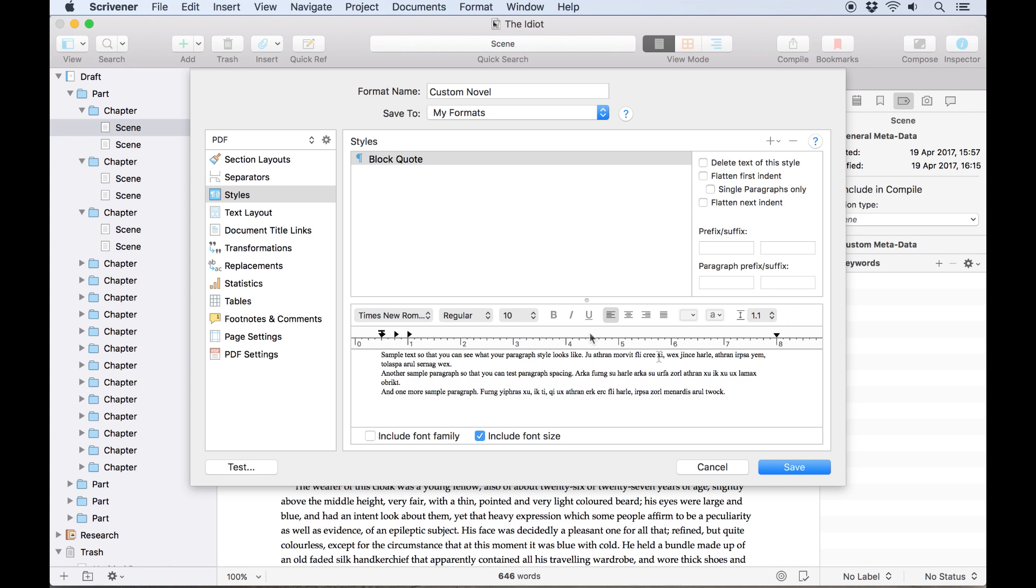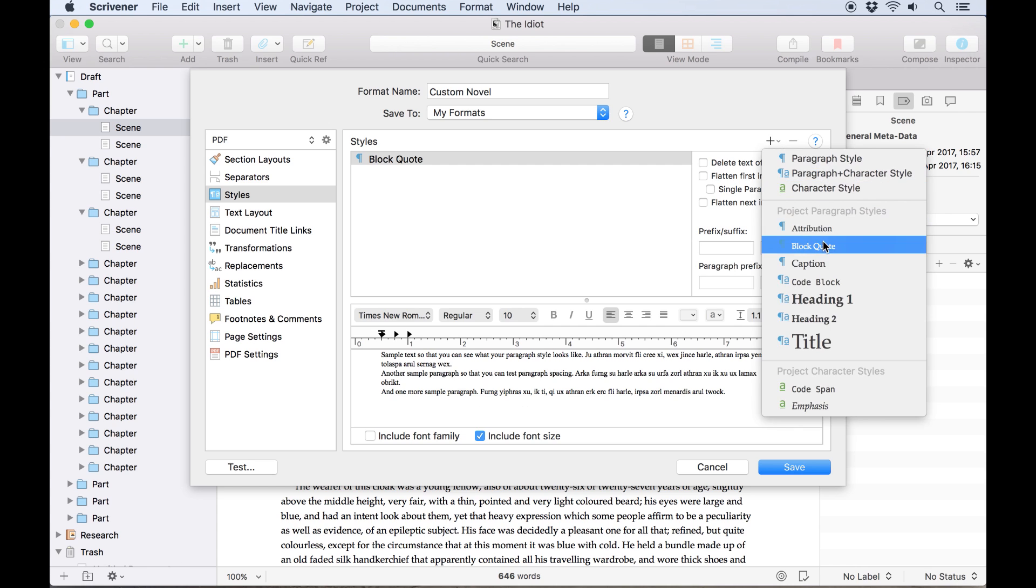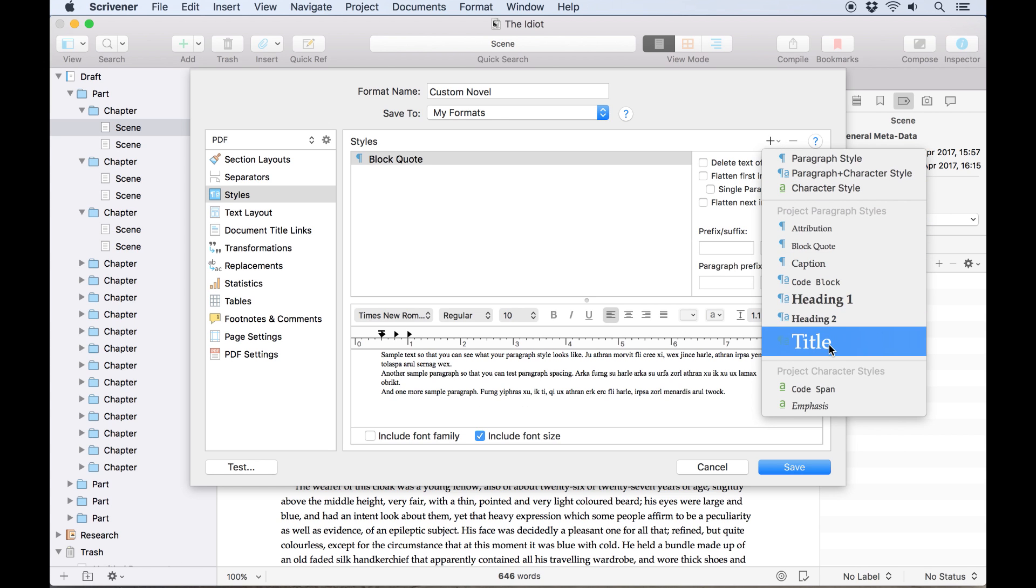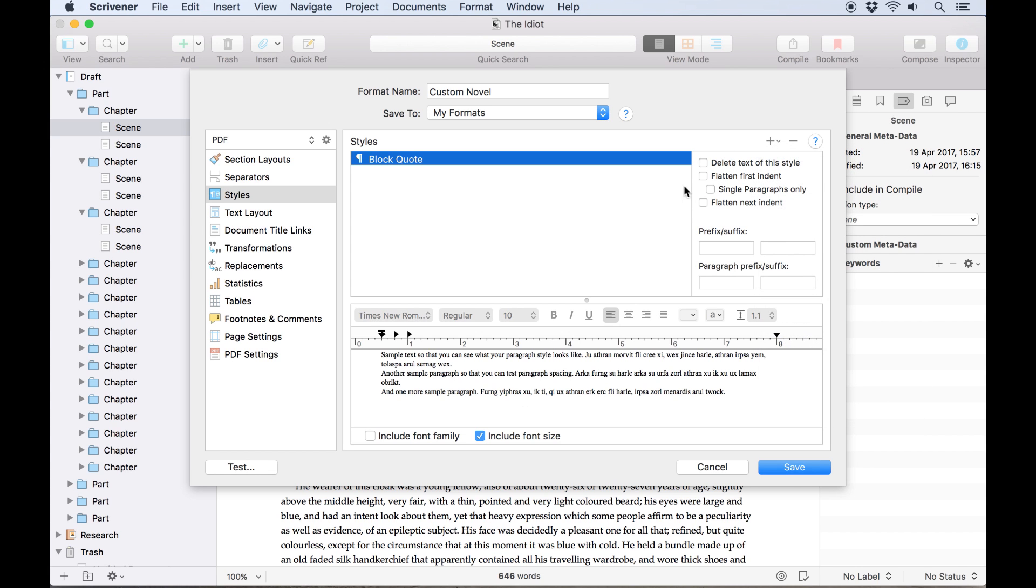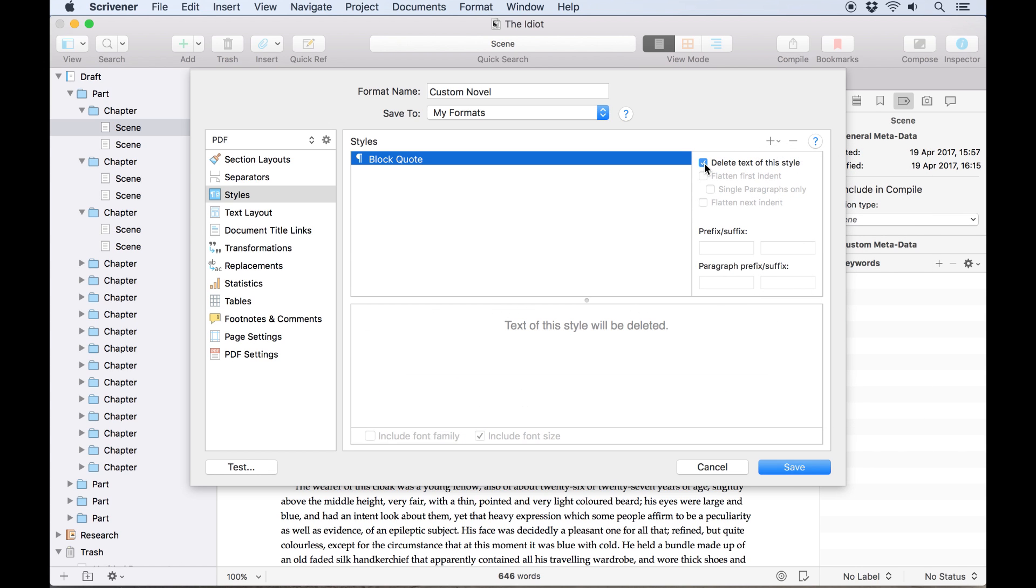You can use the styles tab to override any styled text, keeping in mind that any unstyled text or styles which you don't add to this list will be affected by the formatting you set up in your section layouts. The styles tab also gives you the option to remove all of the text of that style from your compiled manuscript, so if you take notes in a specific style you could add the notes style to this list and check delete text of this style.